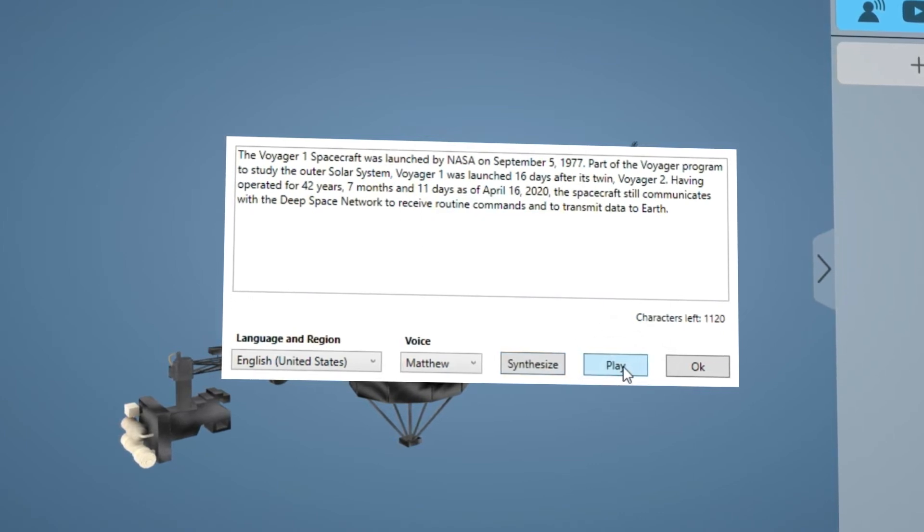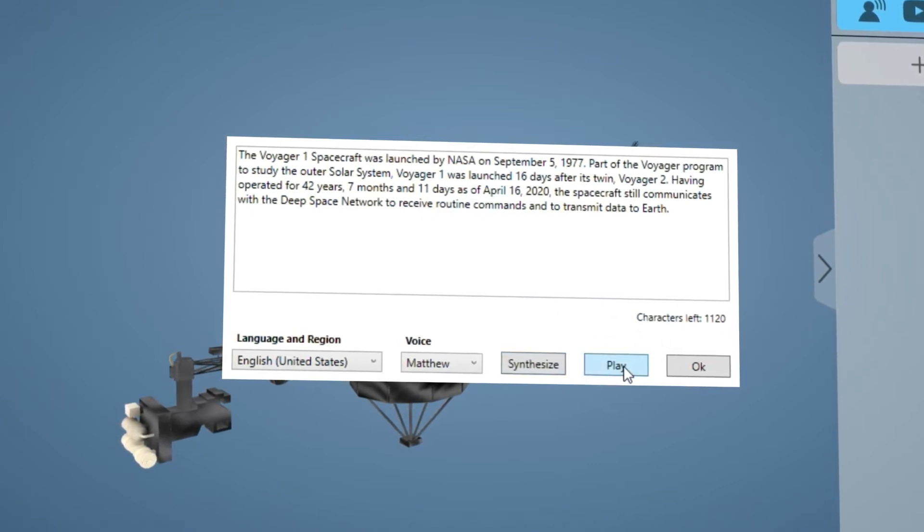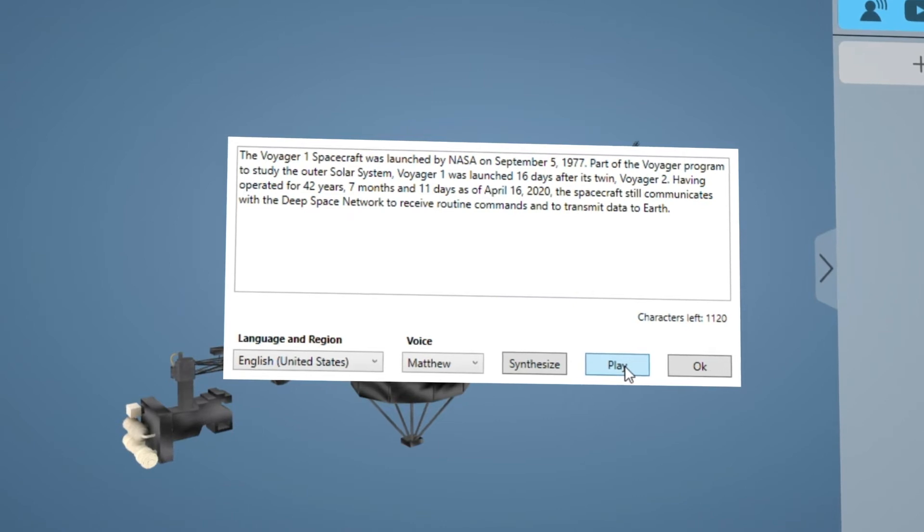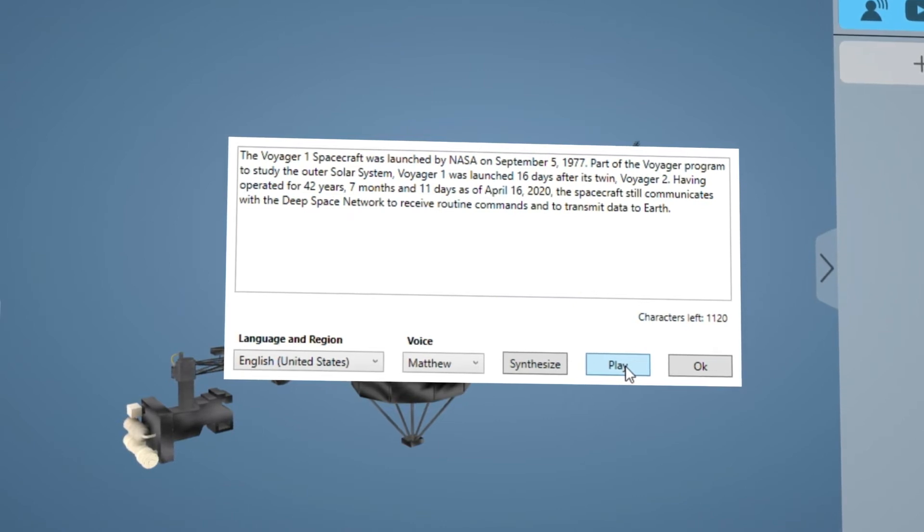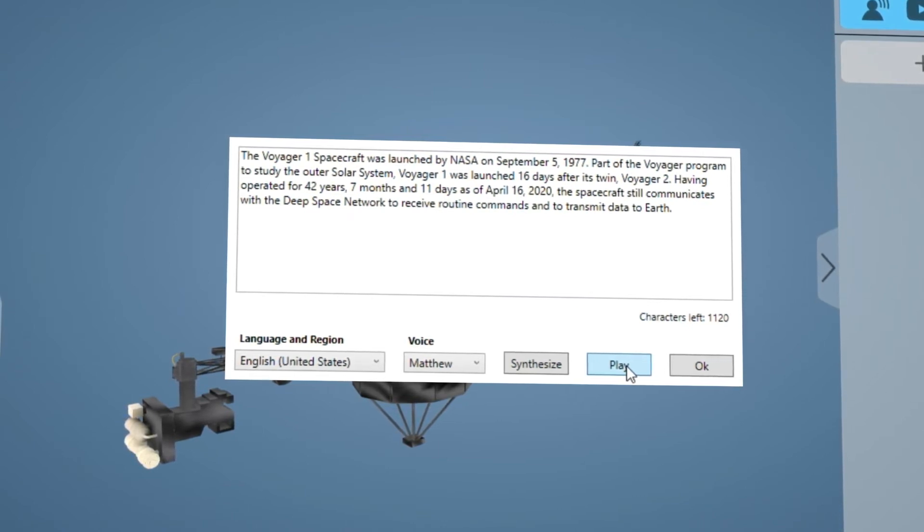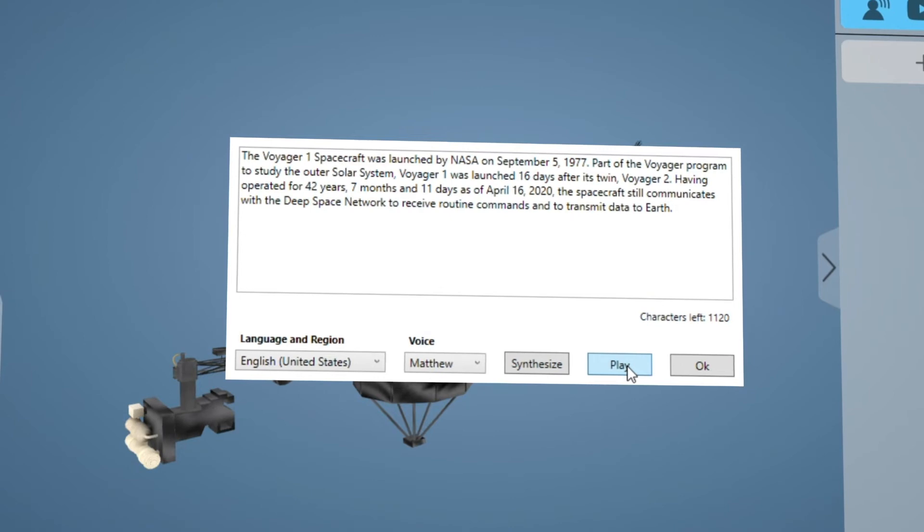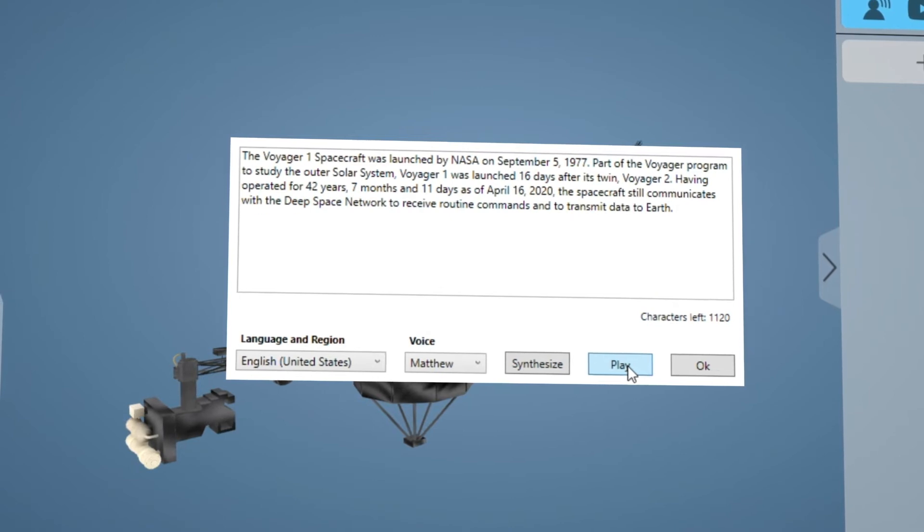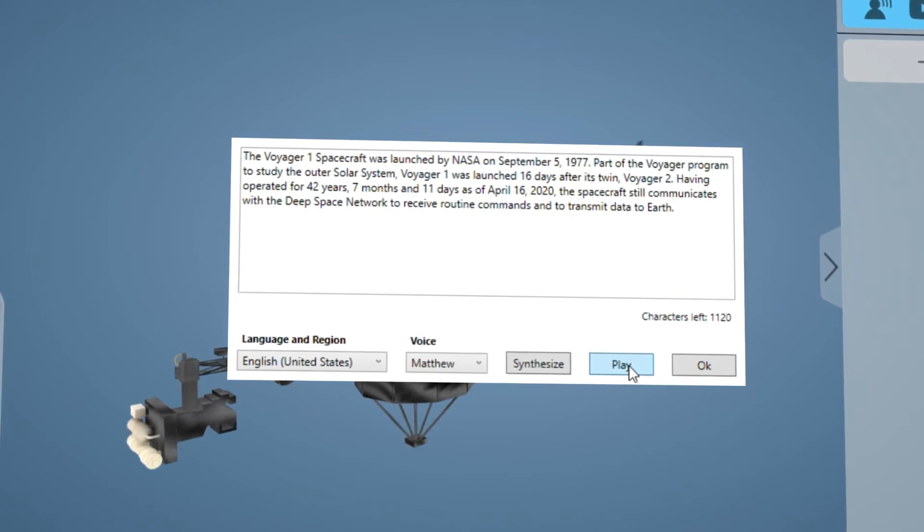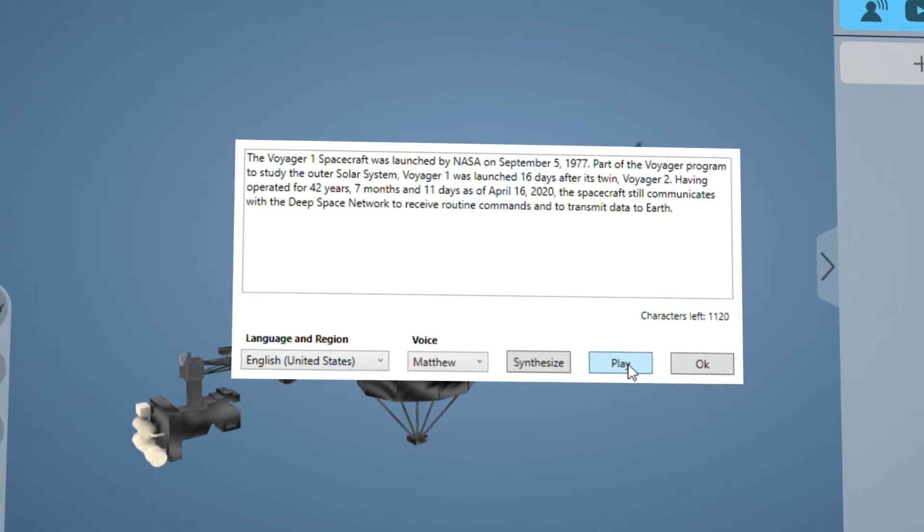The Voyager 1 spacecraft was launched by NASA on September 5th 1977, part of the Voyager program to study the outer solar system. Voyager 1 was launched 16 days after its twin Voyager 2.